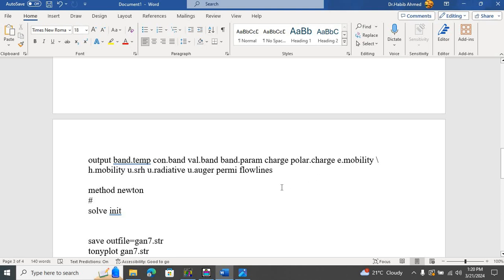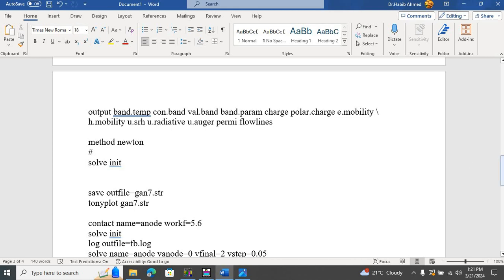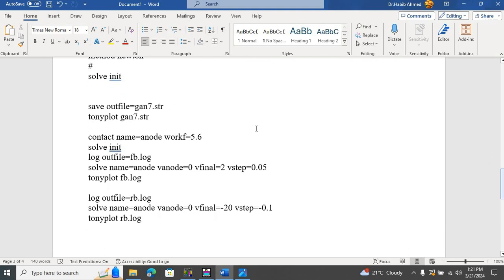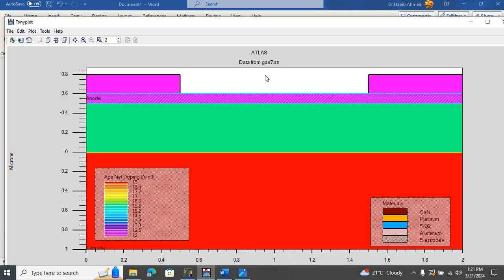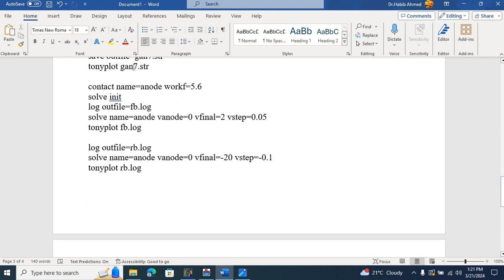We also output Shockley-Read-Hall recombination, radiative recombination, Auger recombination, permittivity, flow lines, etc. I introduced the Newton method into the code, then written 'solve initial' to get an initial guess of the solution, and save the structure with the name GAN7.STR and Tonyplot it under thermal equilibrium. Then I set a work function for the anode of 5.6, initialize the solution again, and output a log file named FB — standing for forward bias — dot log.